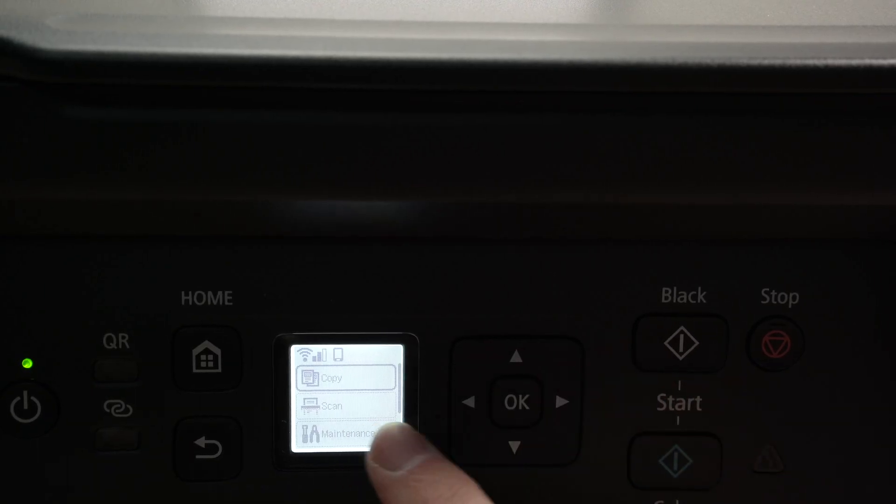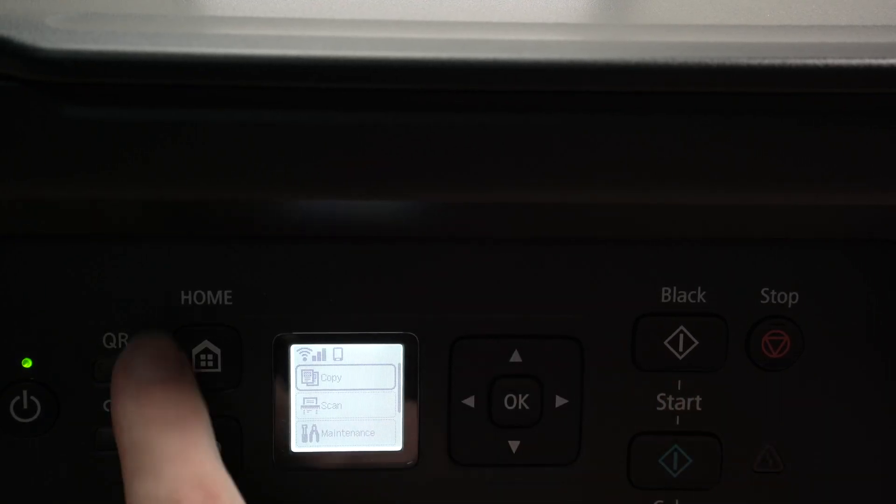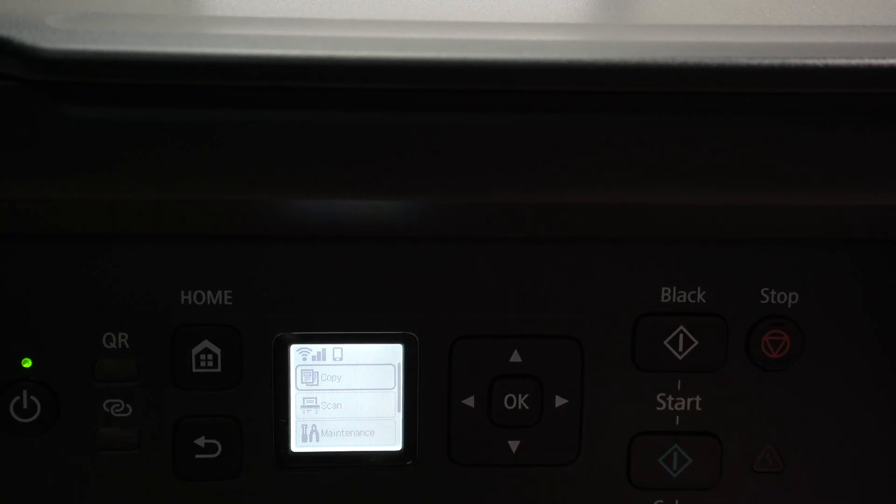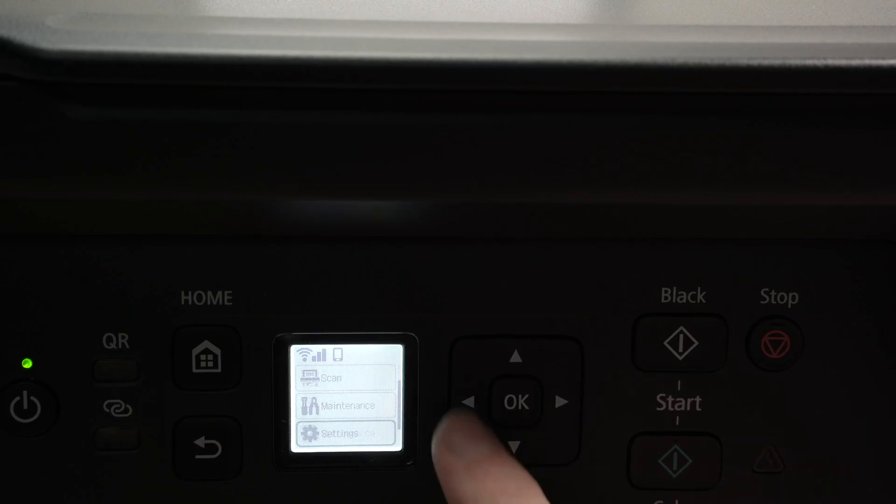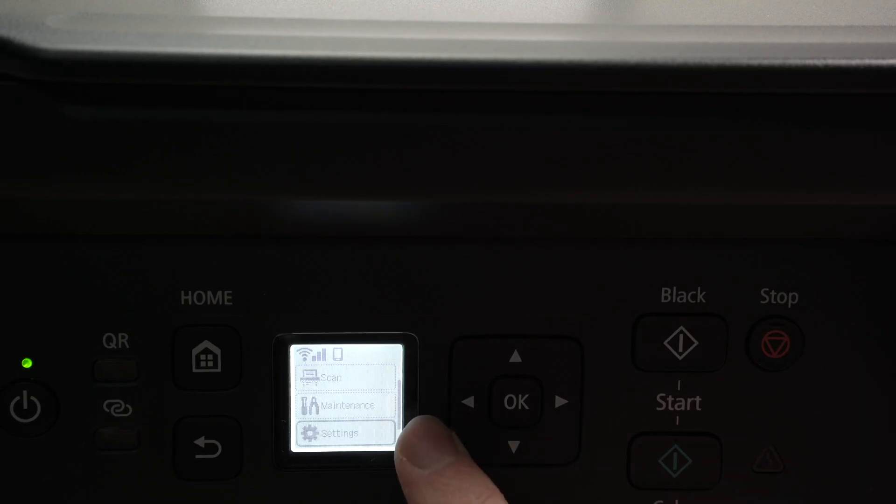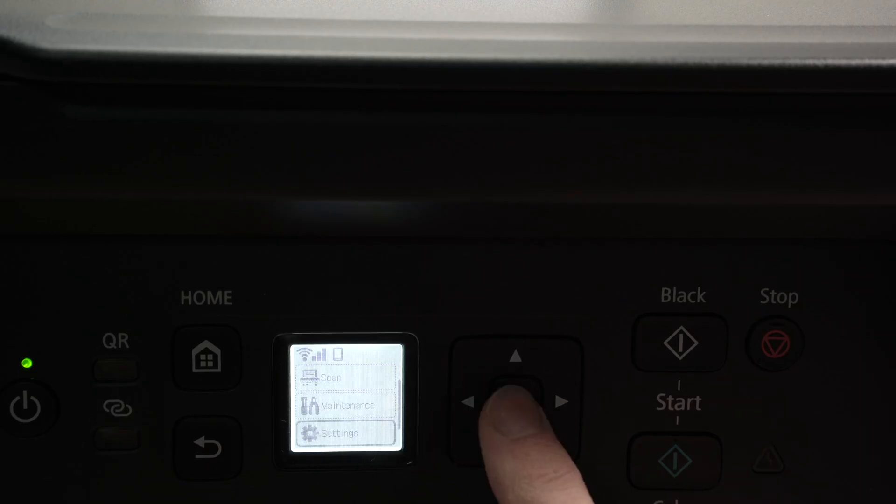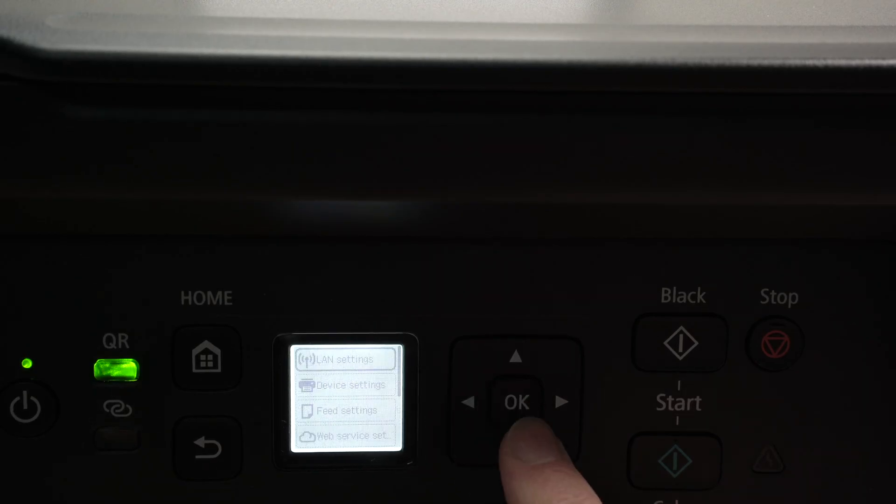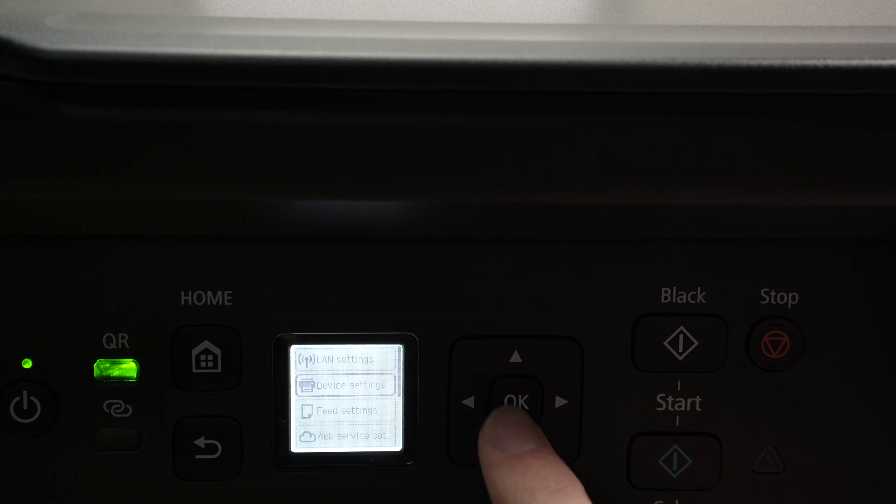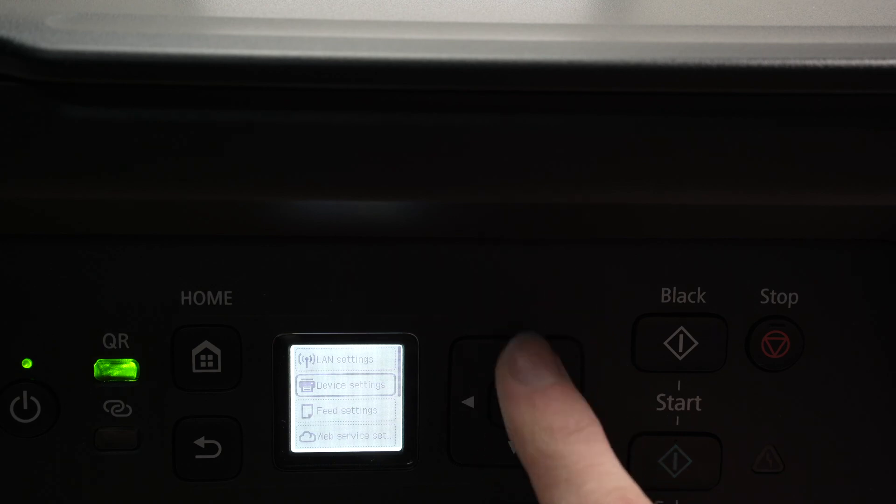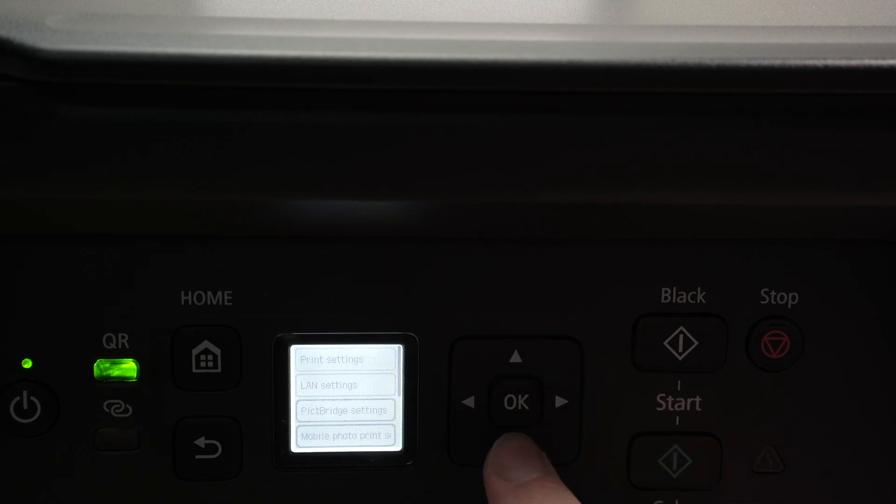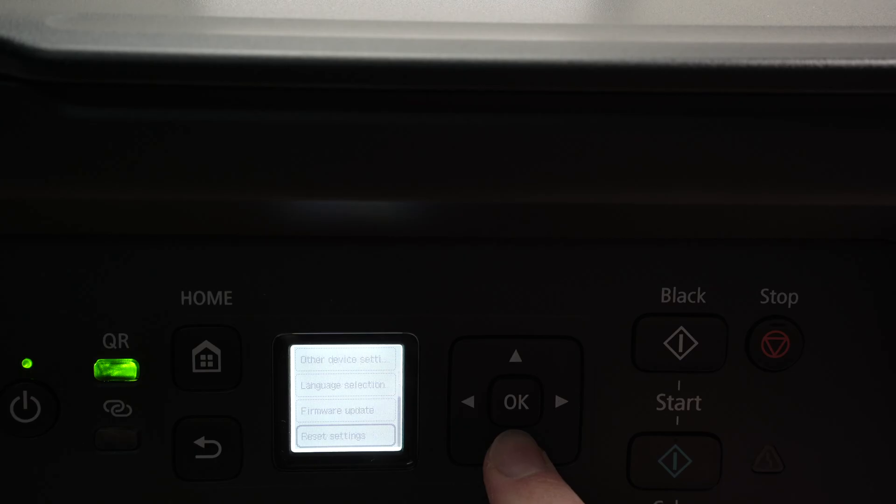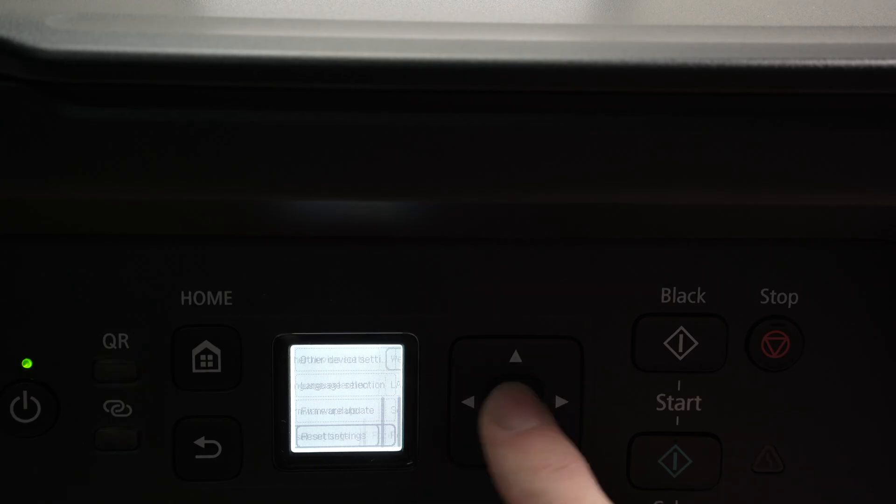So on the screen over here, if you do not see this, press the home icon, select settings, then you need to select device settings, go down, select reset settings.